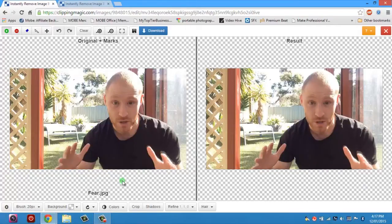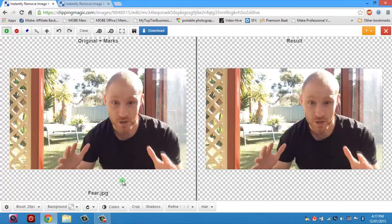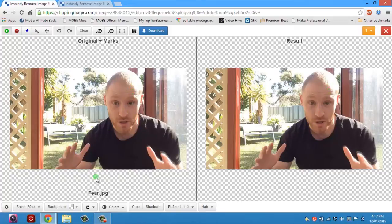So here we are on the workspace again and I've chosen a much more difficult image. It's not a clean white background, it's a background with multiple lightings that's shining off my head. There's a few gaps in there so I'm going to show you exactly how to cut out the image. Same process,